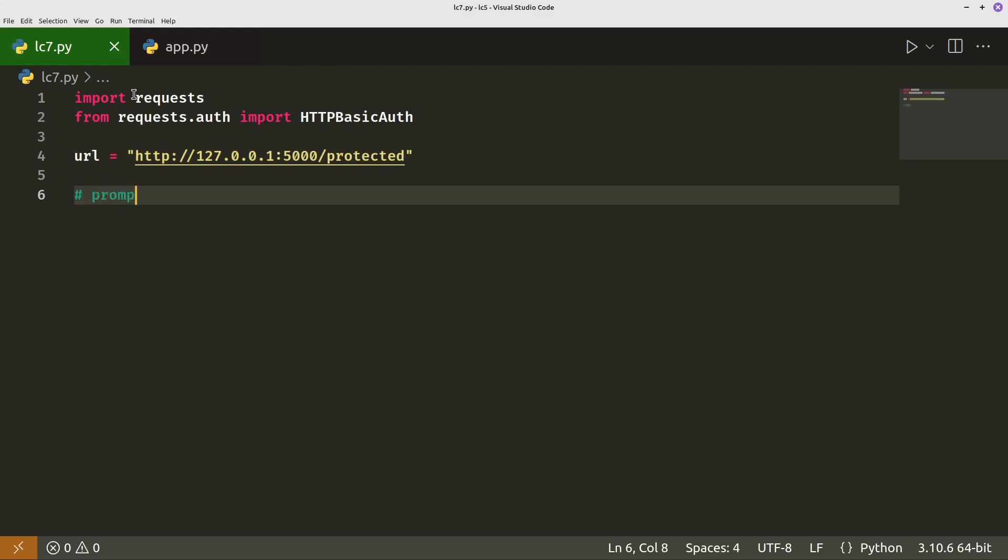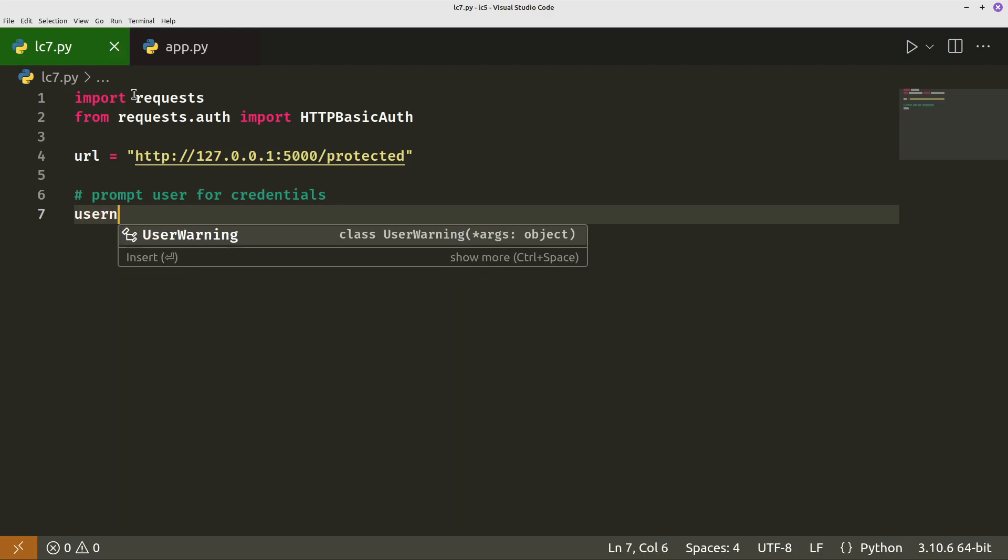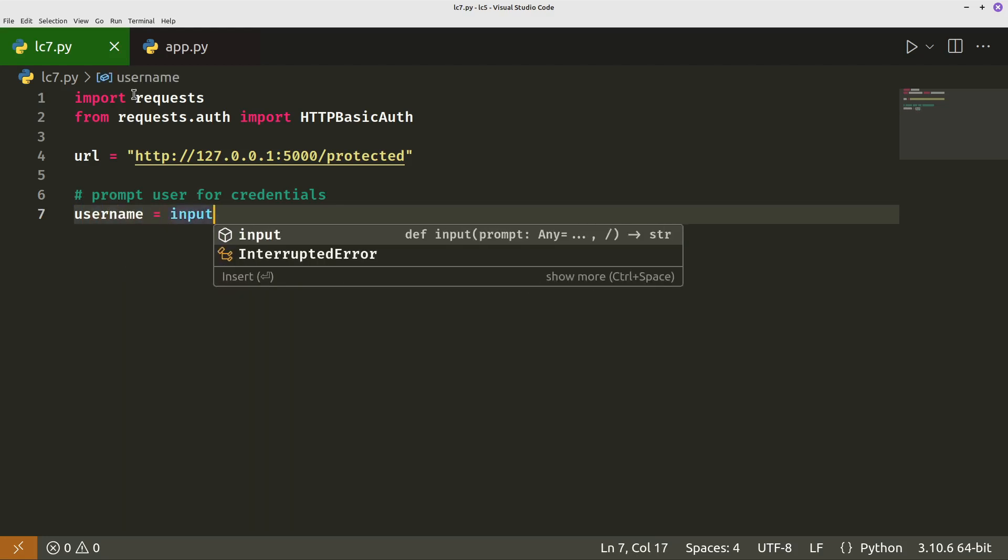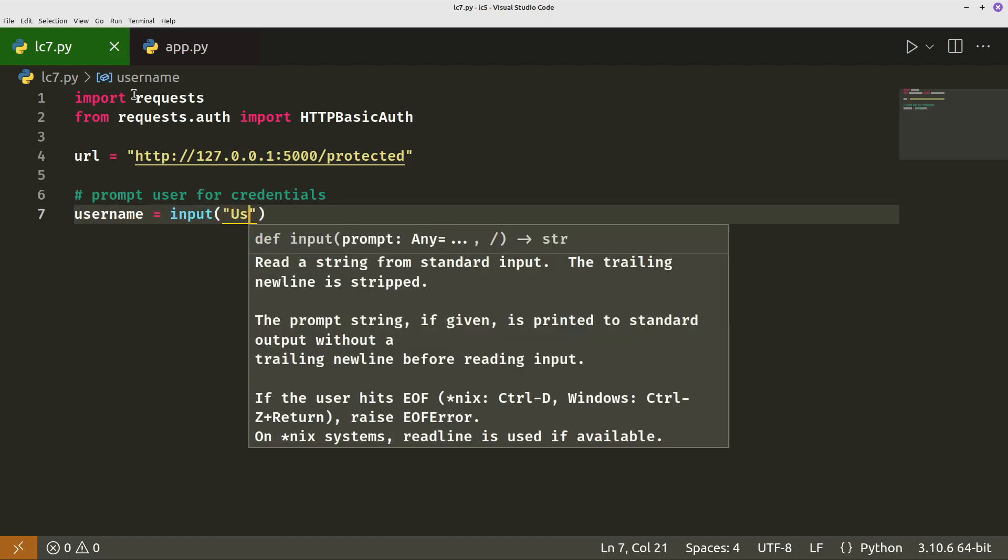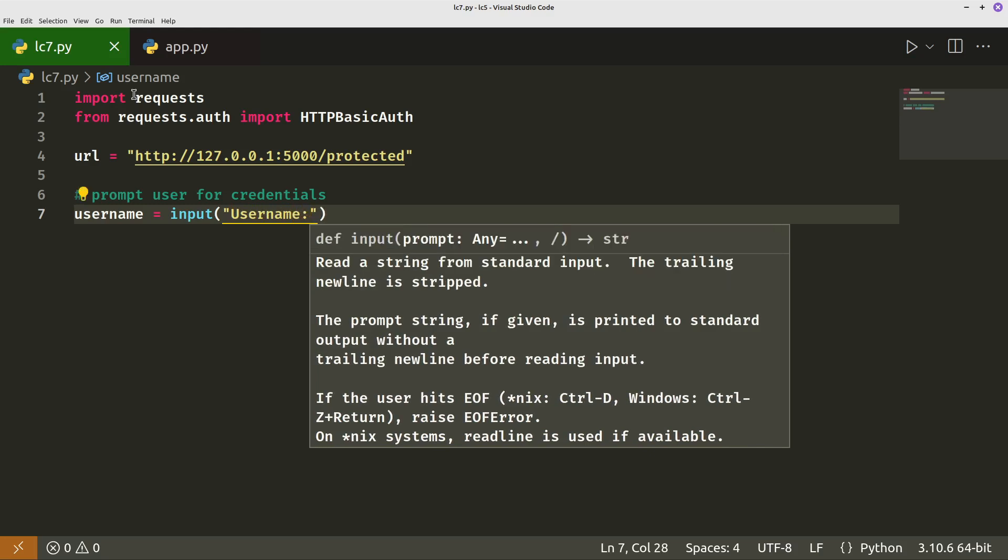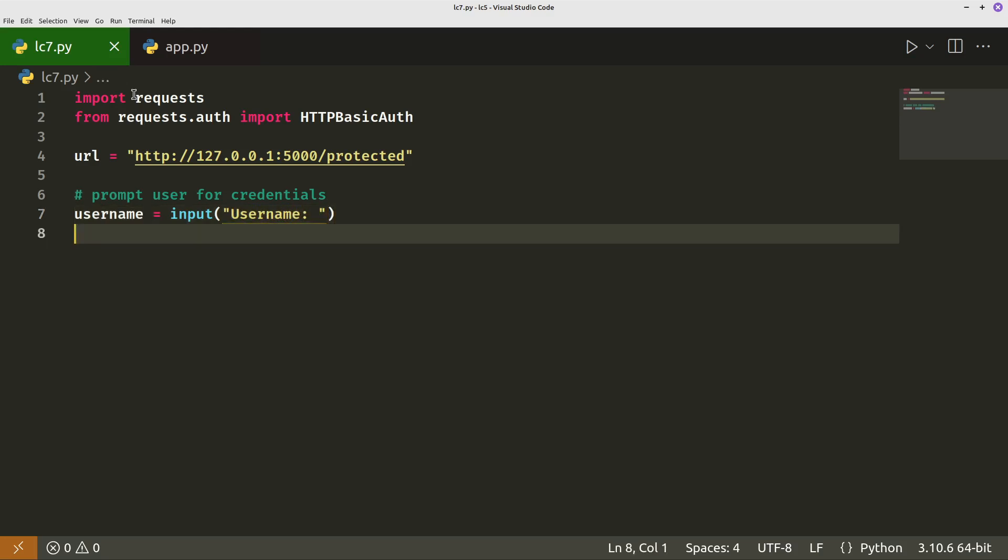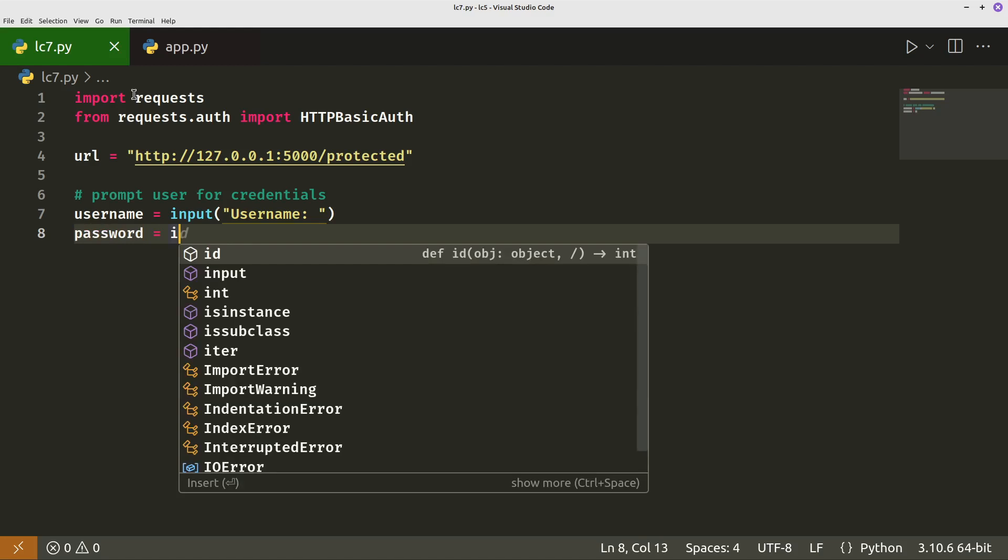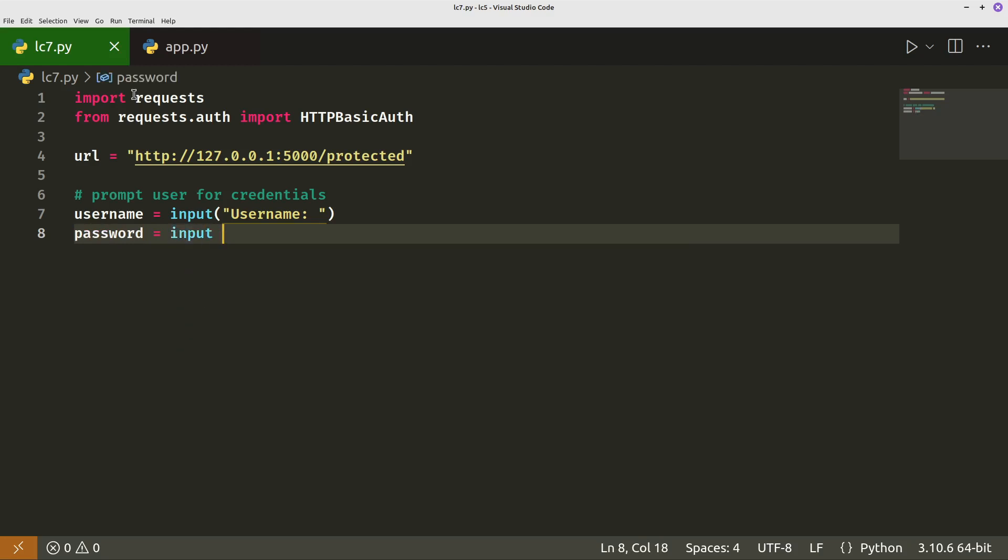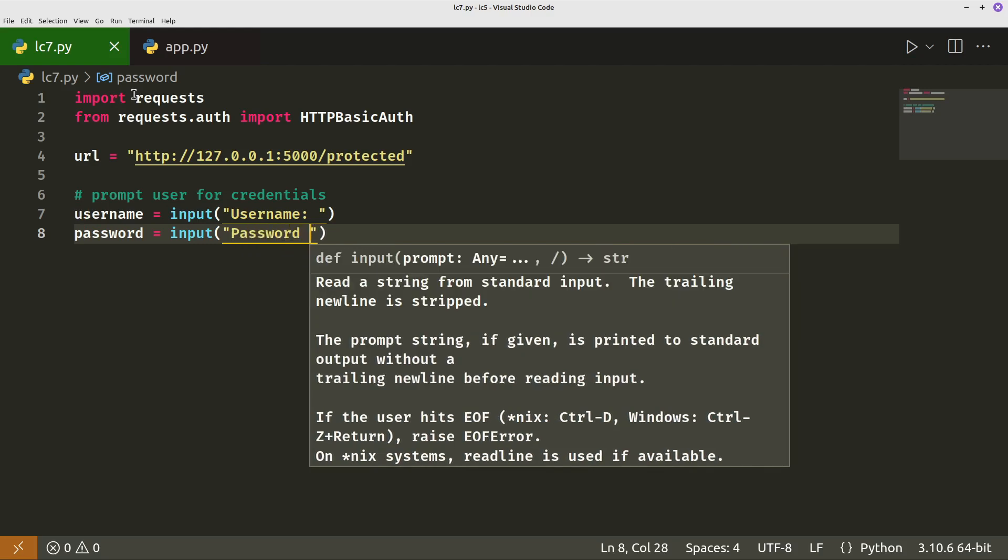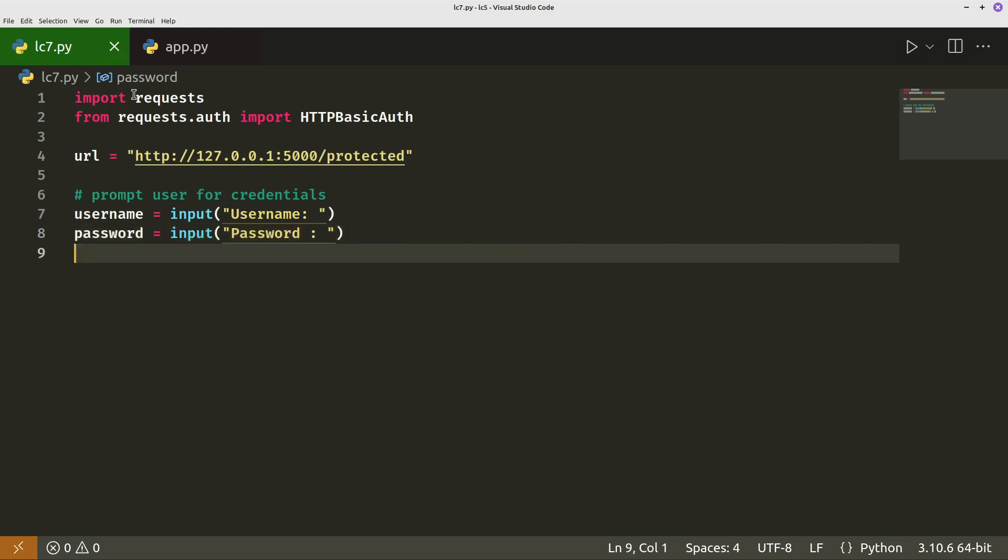Let's say prompts for credentials. Now we want to set variables called username equal and then we'll get the input from the user. So that's just the prompts asking for, asking the user to put in the username. And then next we'll do the same for the password equals input password.